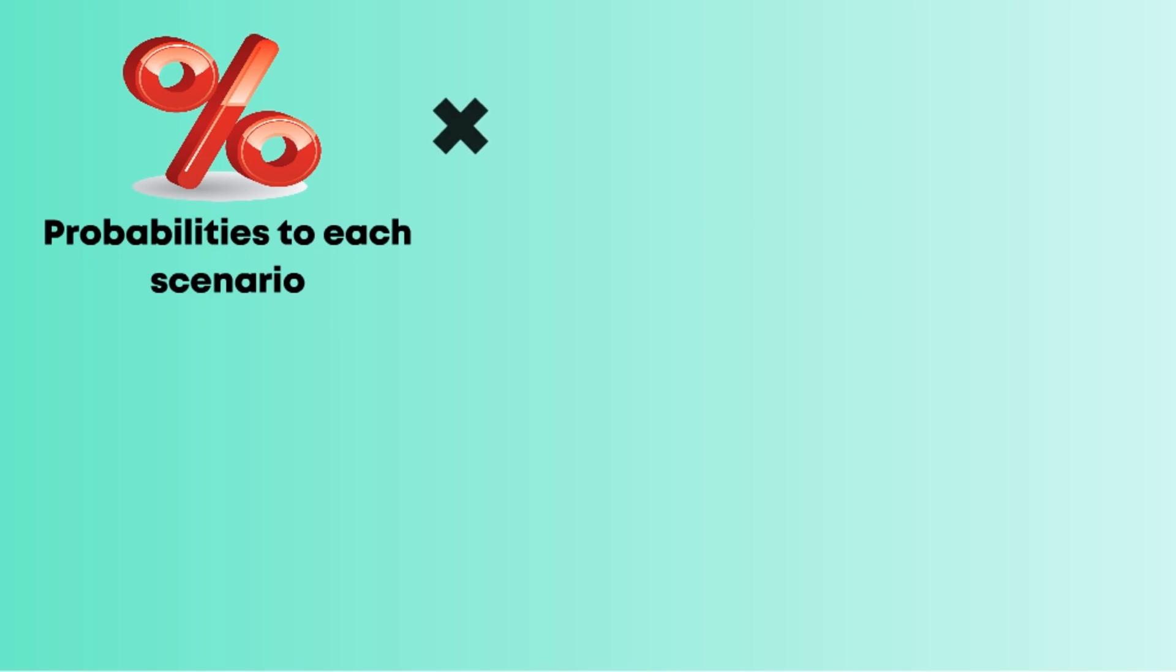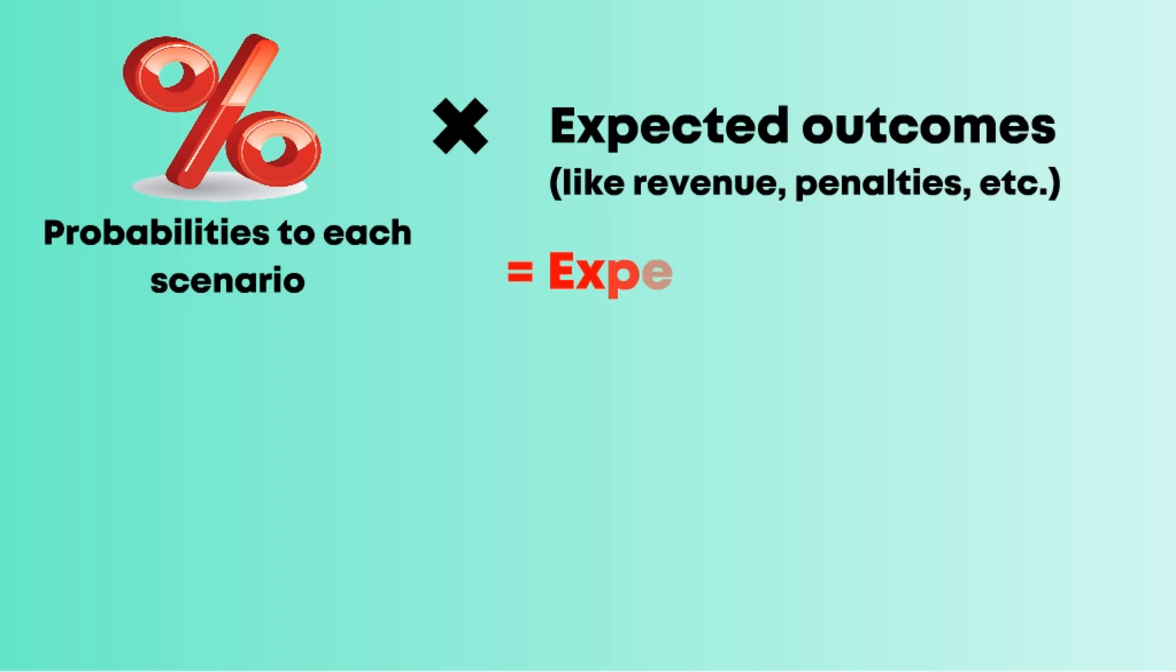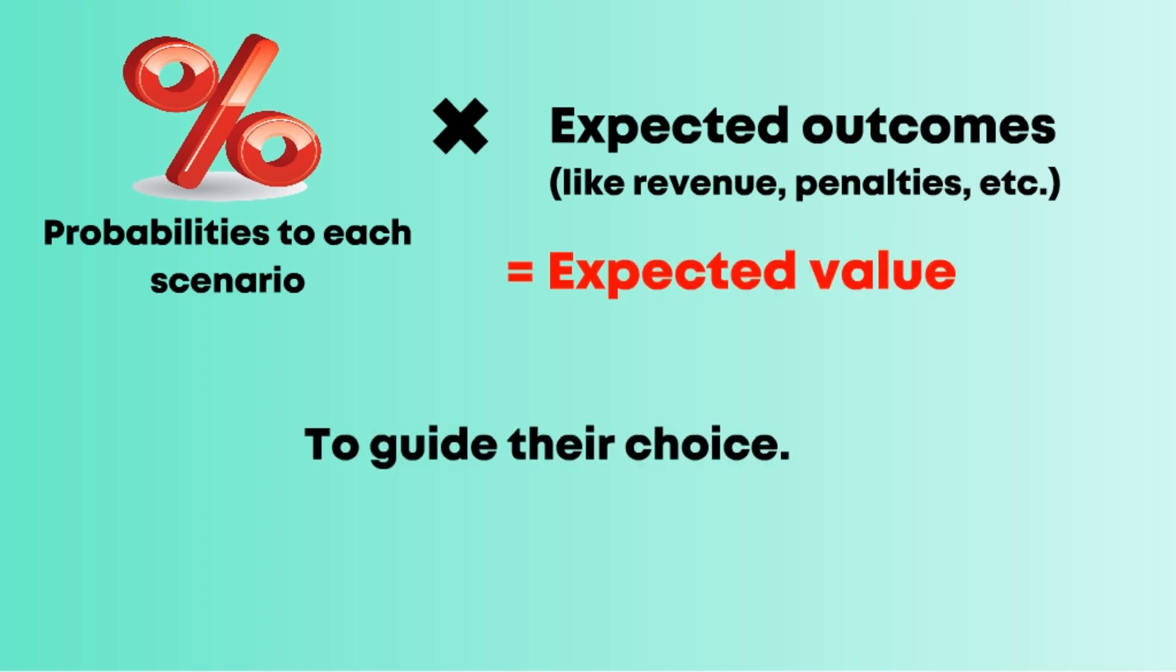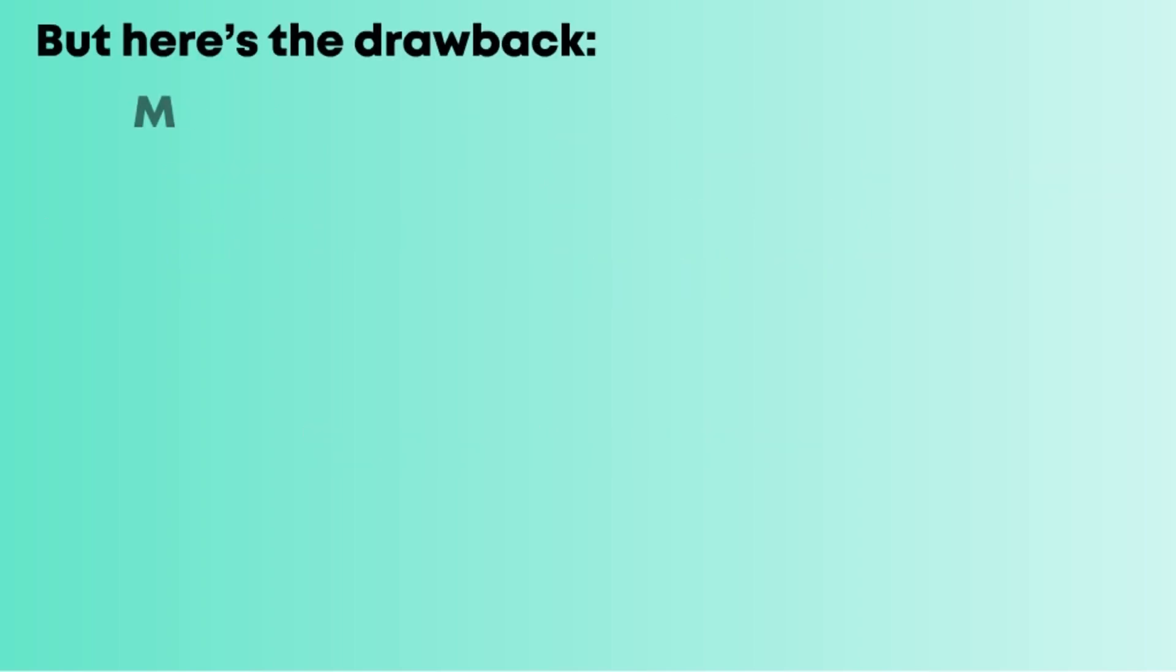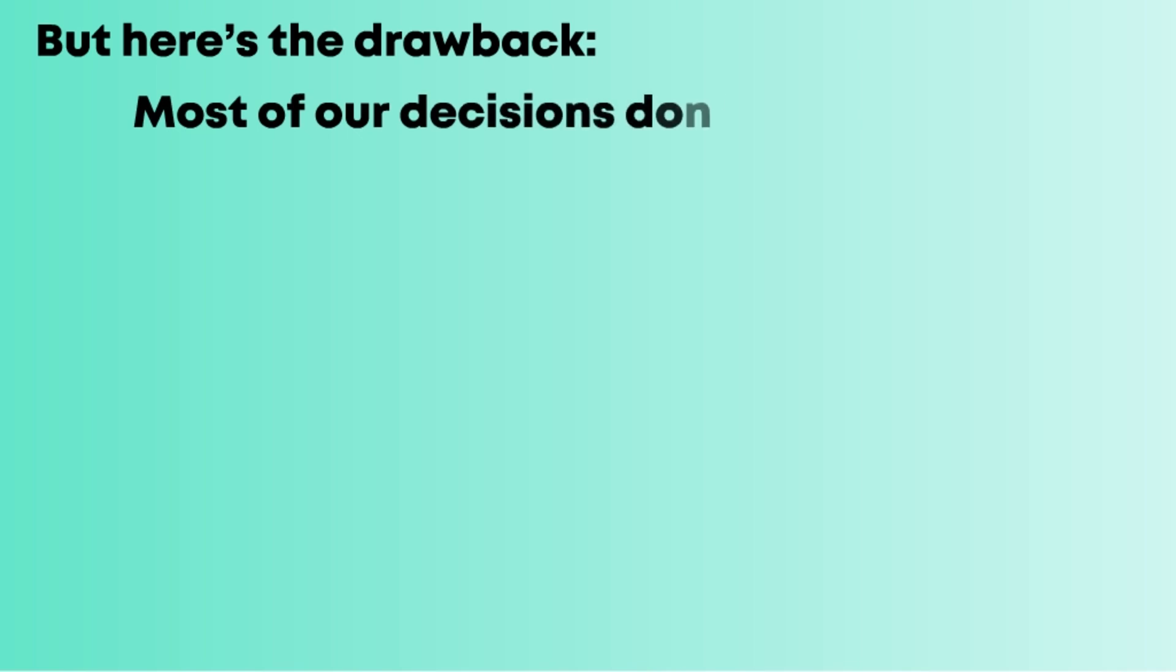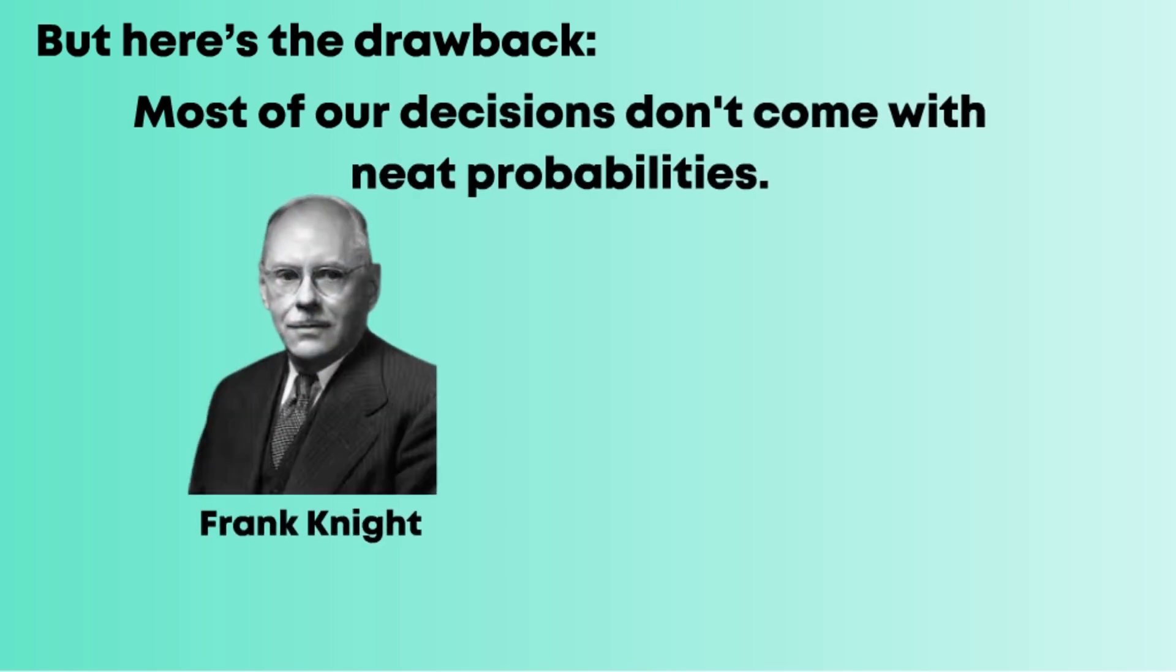But here's the drawback: most of our decisions don't come with neat probabilities. As economist Frank Knight pointed out in the 1920s, there's a difference between risk and uncertainty.